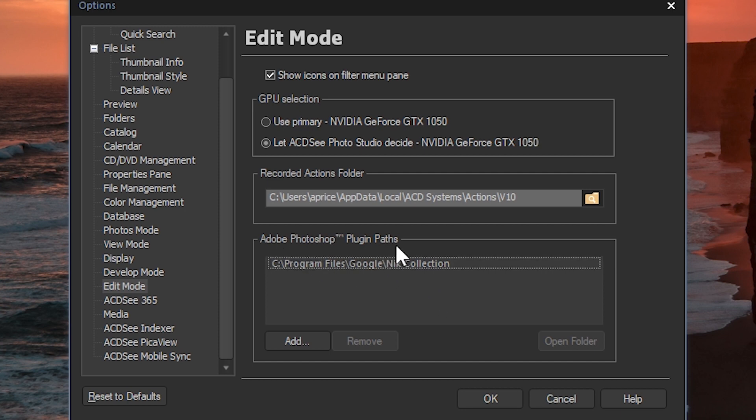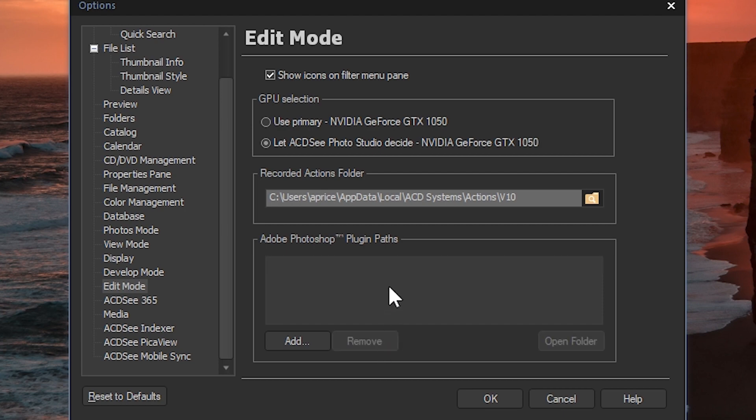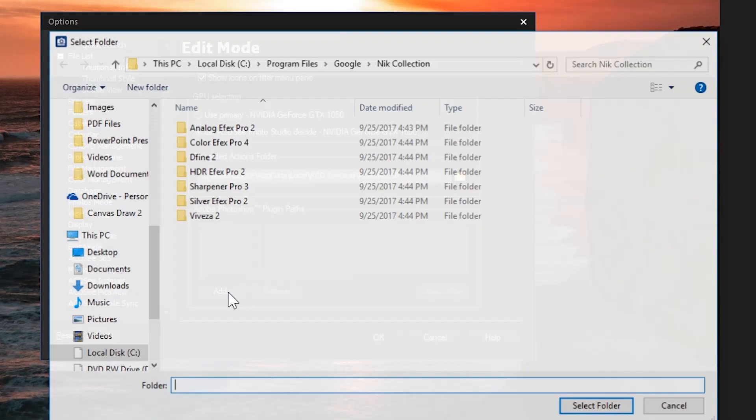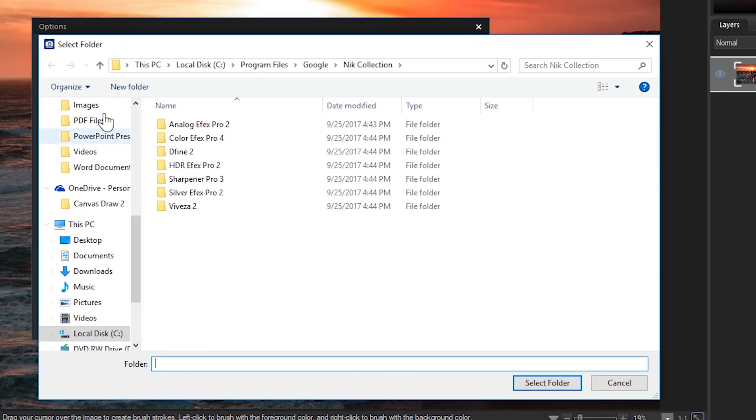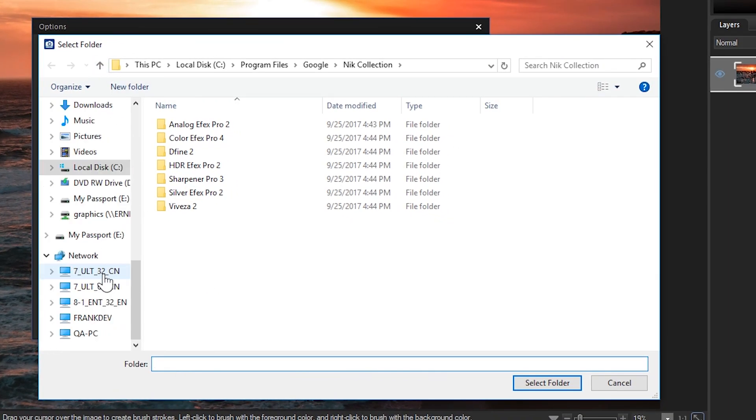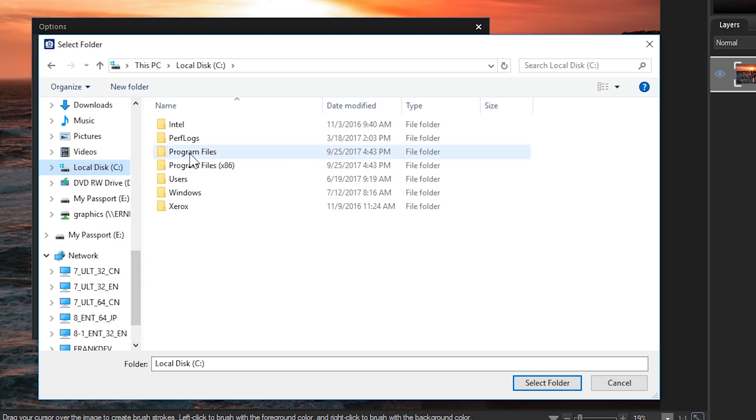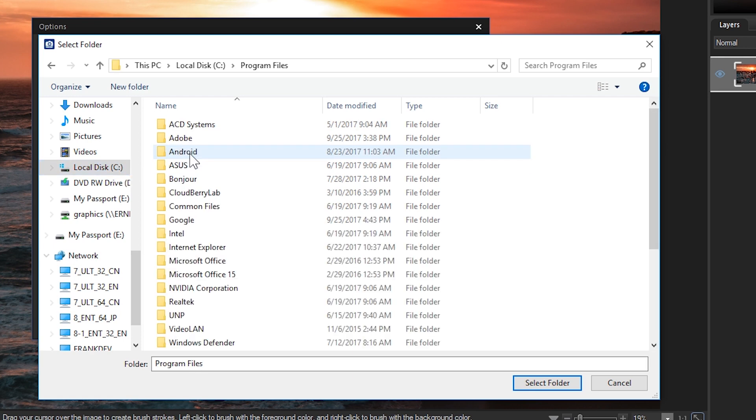I'm going to remove any current listed paths and then add my own. I'm then going to navigate to the location of my plugin. This will differ on the plugin and where you saved the plugin during the installation process. Mine is located within the program files on my C drive.